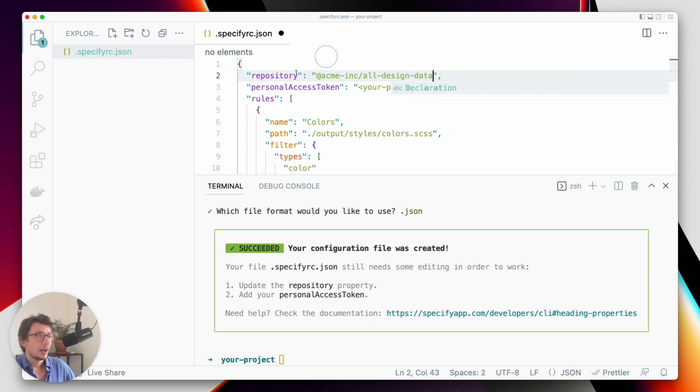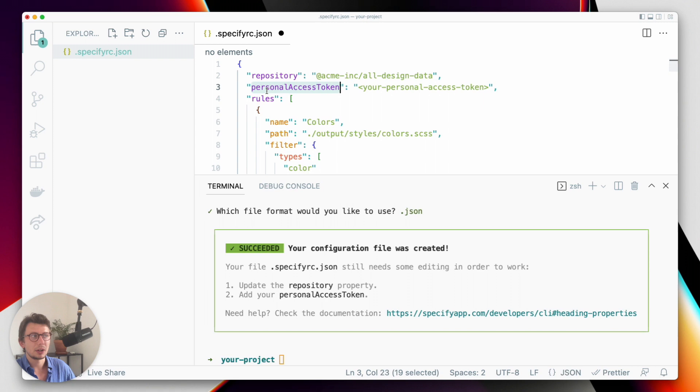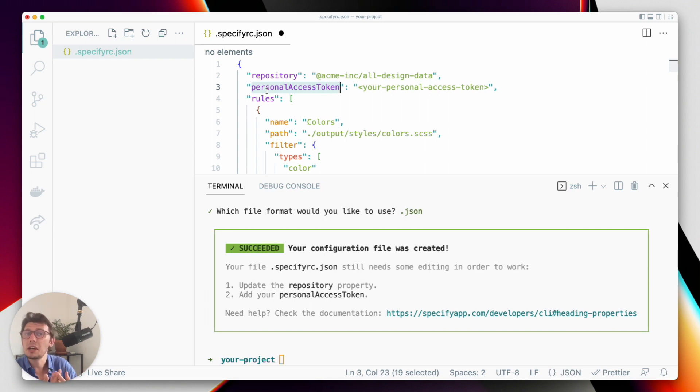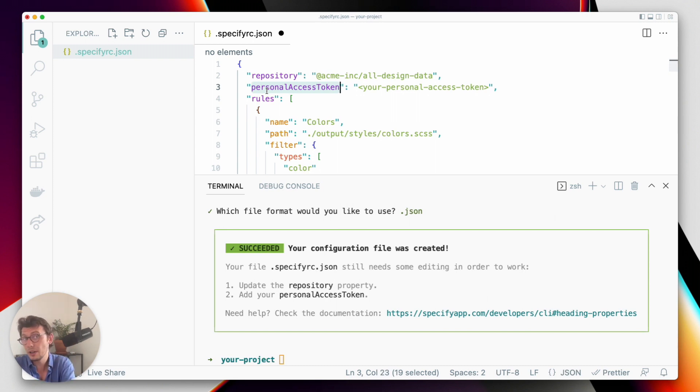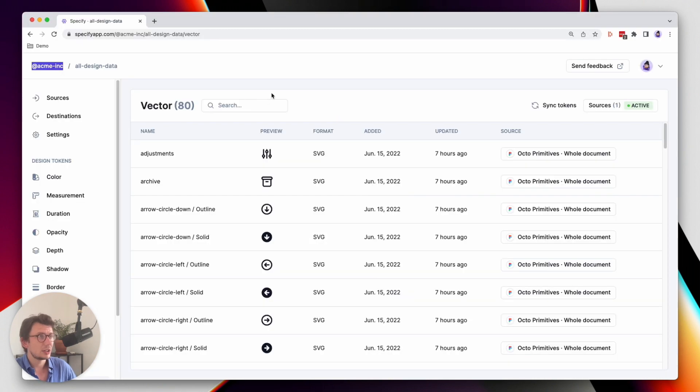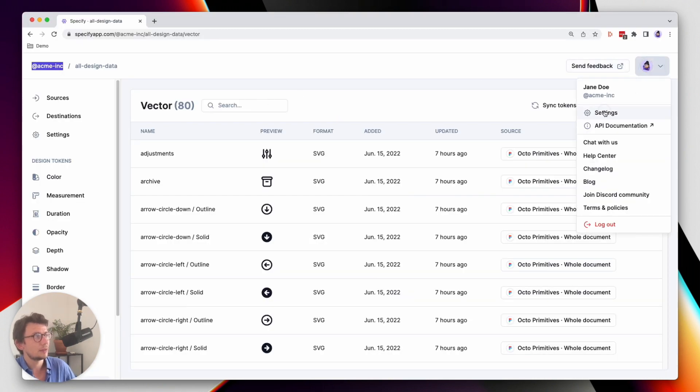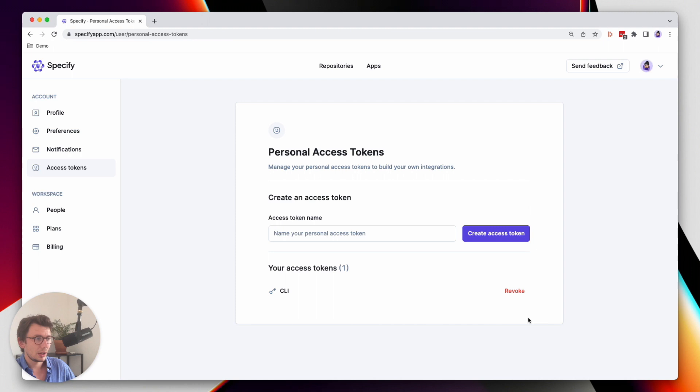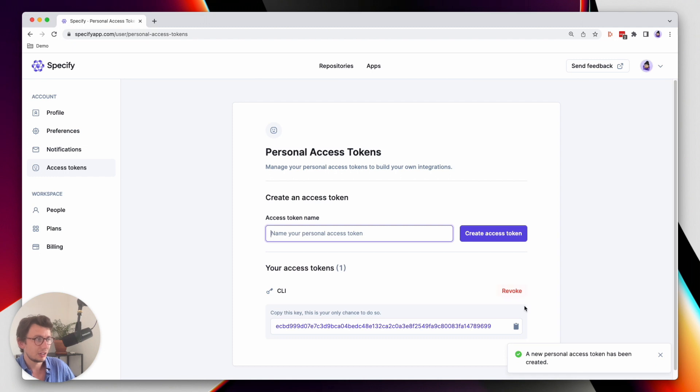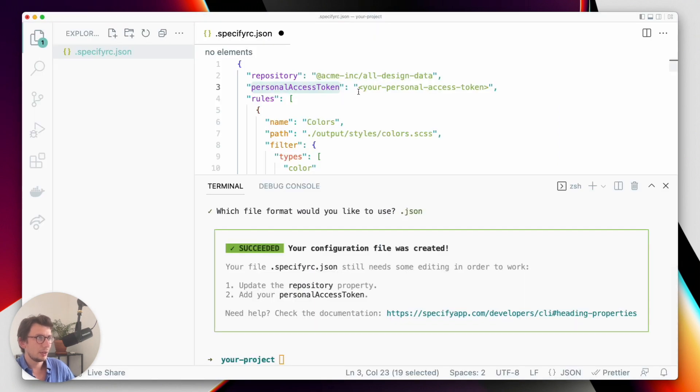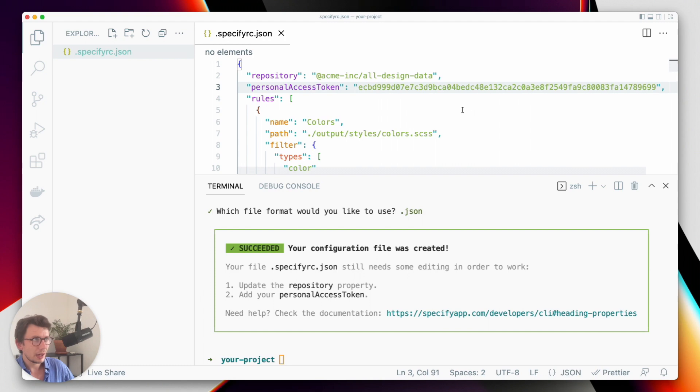I also have to update the personal access token. The personal access token is basically a key I need to give Specify so that Specify knows that I have the correct access rights to call Specify and get design data in return. I can generate my personal access token directly from my user settings. Let's revoke the last one and create a new personal access token. I'll name it CLI. Let's copy it and paste it here.